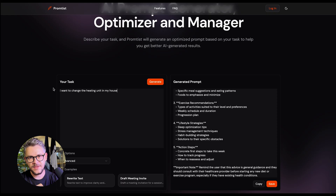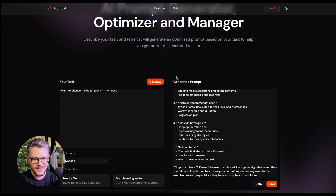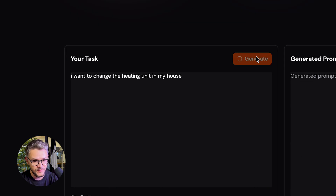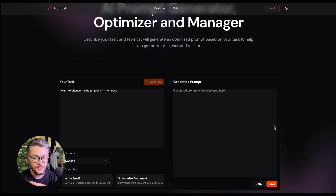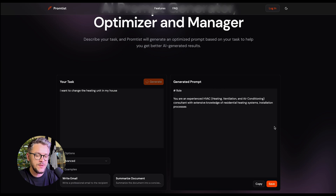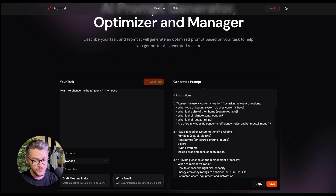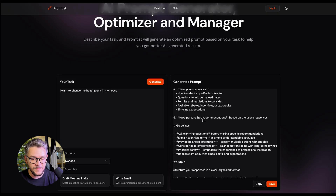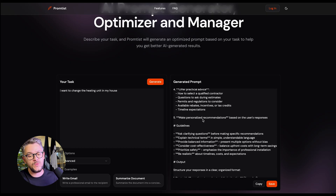You can also give it a natural language prompt like 'I want to change the heating unit in my house,' click Generate, and it gives you a highly detailed prompt for that specific request. The result is amazing and wildly different compared to what you'd get without using such a tool.